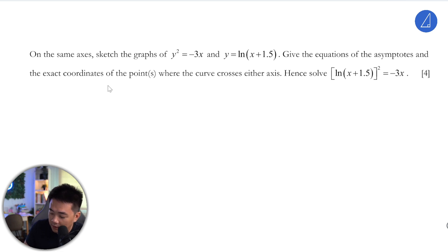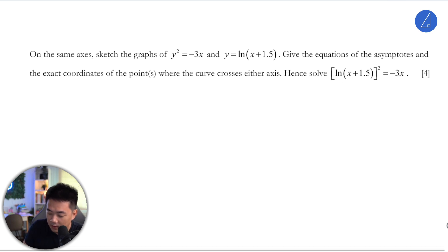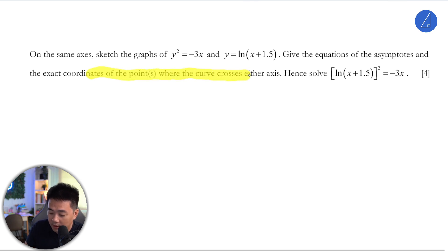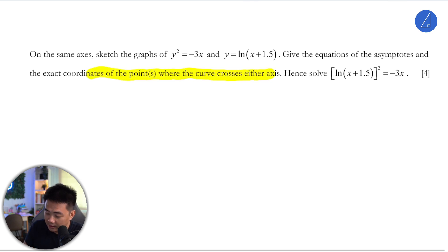Given, state the equations of the asymptotes and the exact coordinates of the points where the curve crosses either axis.